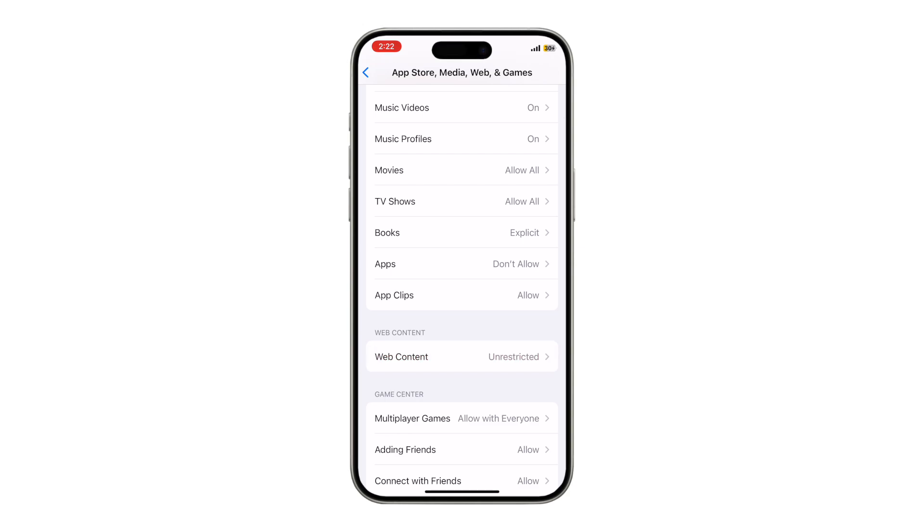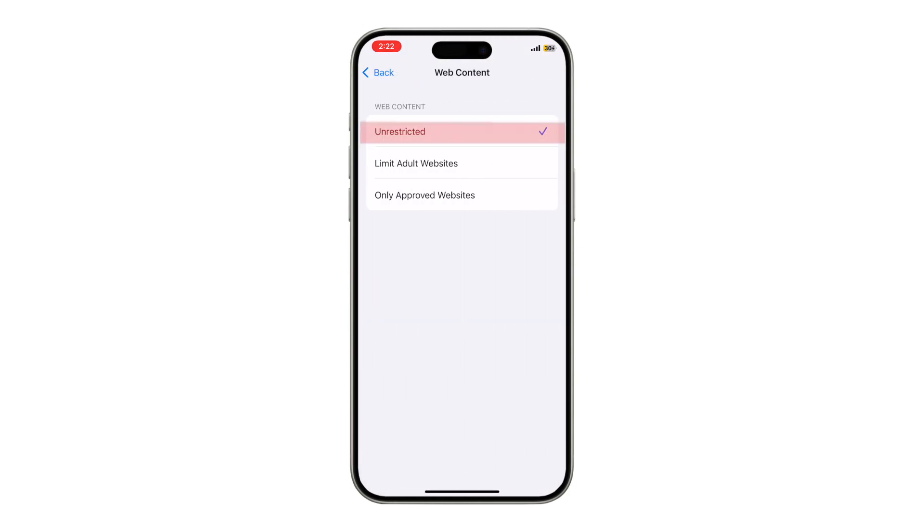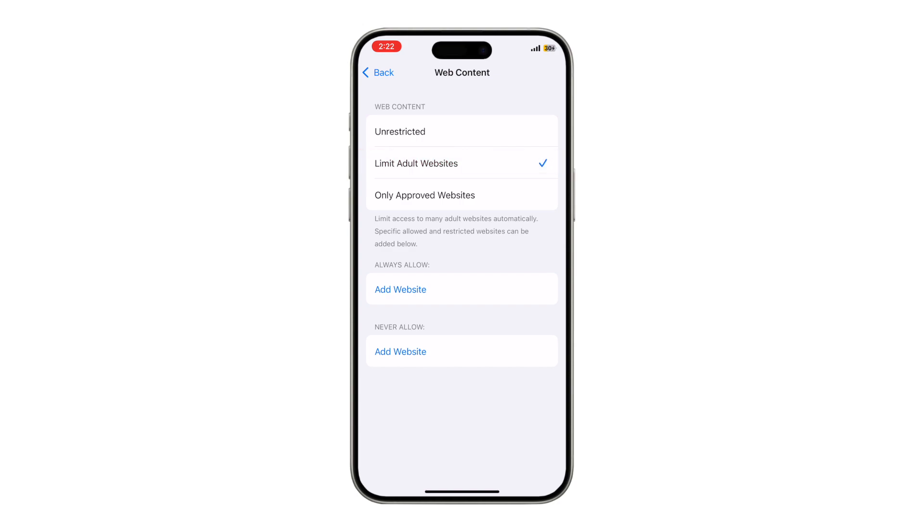You will see three options. Unrestricted allows access to all websites. Limit Adult Websites automatically.